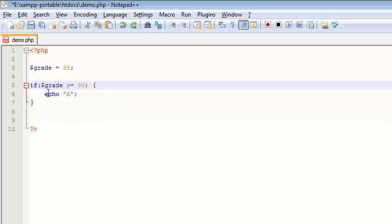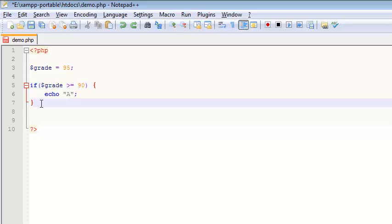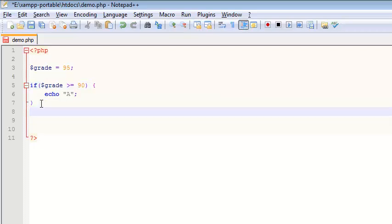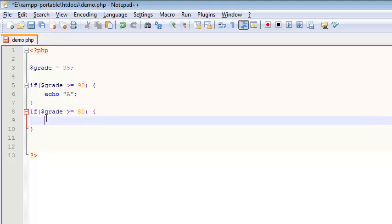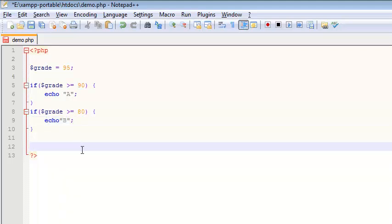So I'm saying if grade is greater than 95, then we're going to get an A. Then I'm going to go down here, and I'm going to make a mistake, but I'm going to fix it in a minute, and I'm going to write another condition. If grade is greater than or equal to 80, then I'm going to echo out B. With a semicolon, I'm going to run this, and let's see what it does.